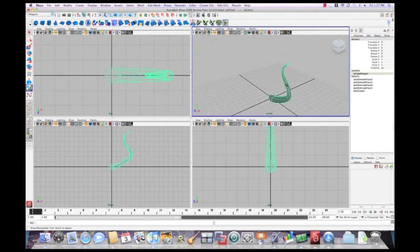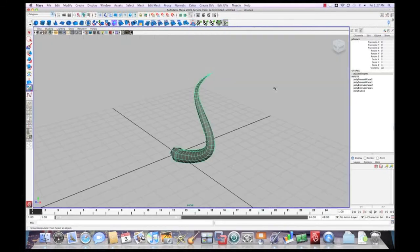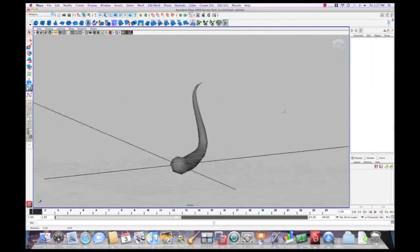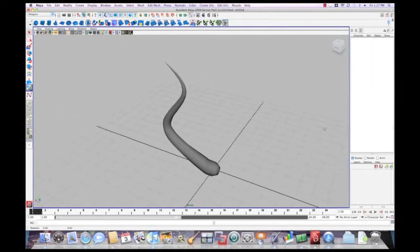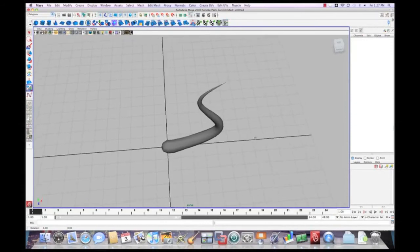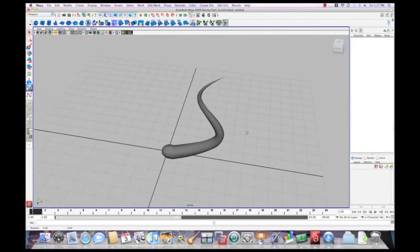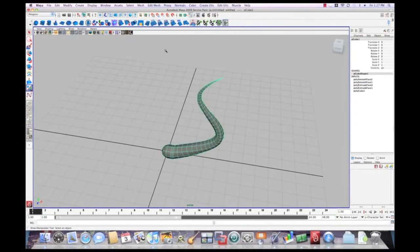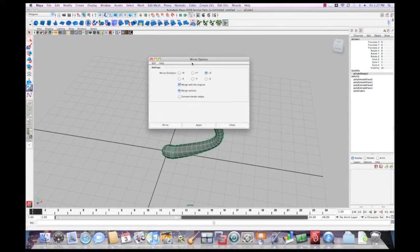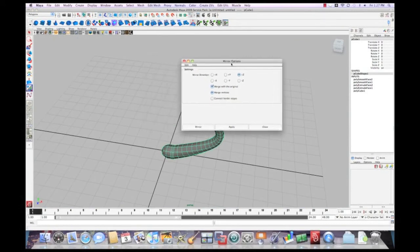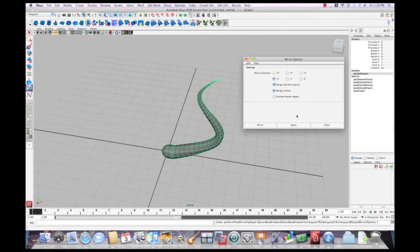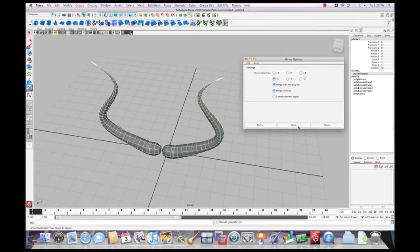So if we select... What you can do, though, after you mirror... You gotta tell about which way to mirror. There we go.